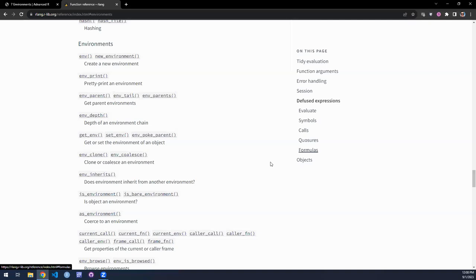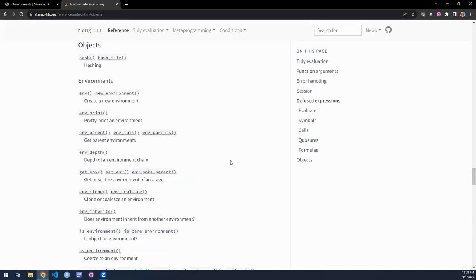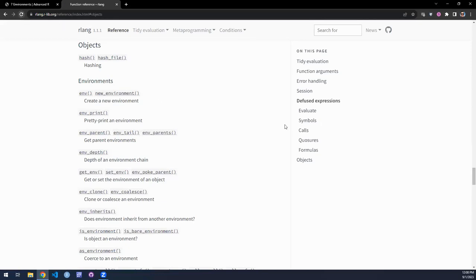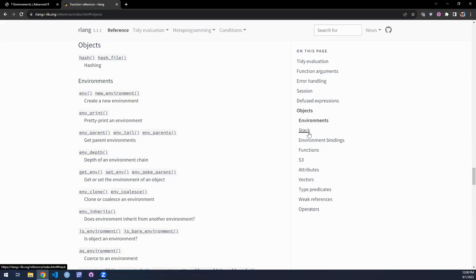So today I'll do my level best to work through our section on objects — the first three sections on objects in the reference documentation. We're going to look at environments: functions relating to environments, functions relating to stacks, and functions relating to bindings of values to environments.